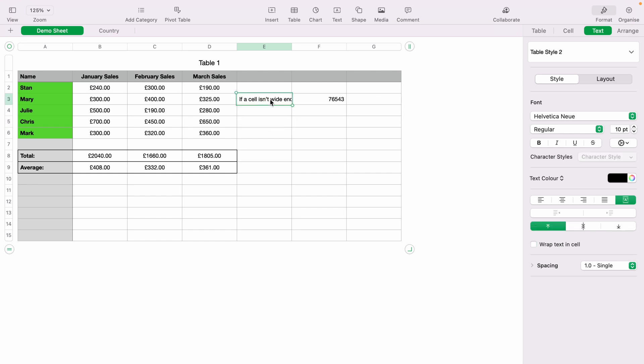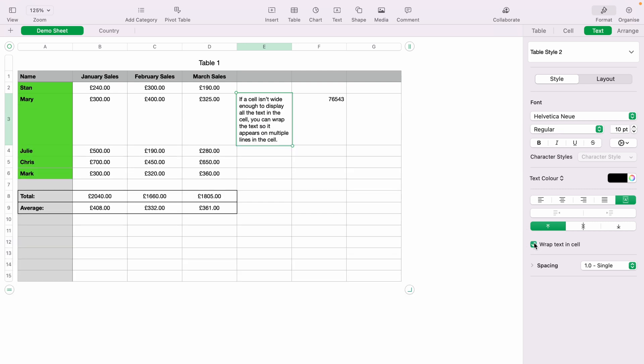Now if you want to see all the text as before, you re-tick Wrap Text in Cell, and it will appear like this.